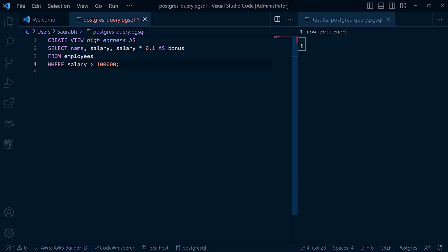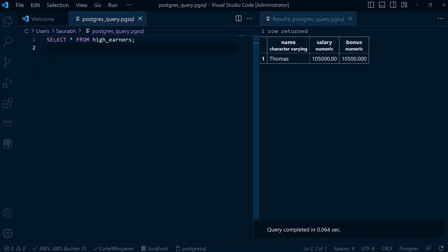When we create a view with filters and calculations, PostgreSQL internally applies the specified conditions and calculations to the underlying data. Let's query our HighEarners view to observe the execution process. As you can see, the view provides us with the desired information including the calculated bonus for each high-earning employee. PostgreSQL executes the query with the specified conditions and performs the necessary calculations, generating the result set on the fly.